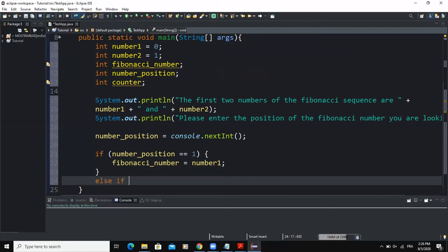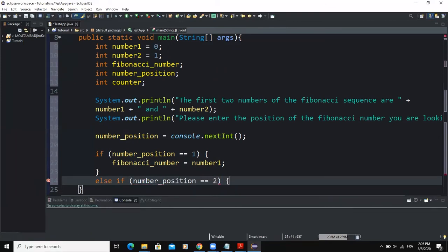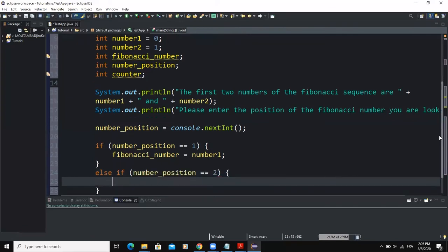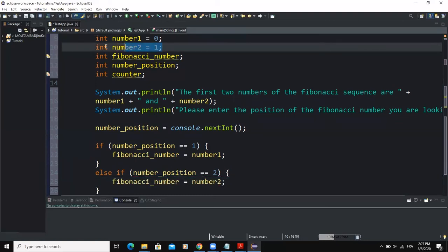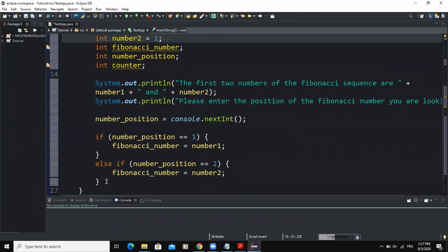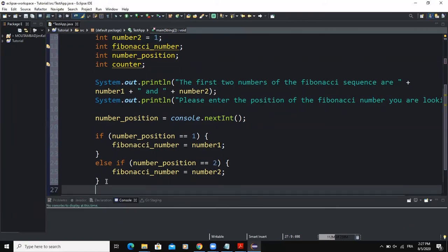Then I'll add an else-if condition: if 'number_position' equals 2, then 'fibonacci_number' is equal to 'number2', which is one — because 'number2' is the second number in our Fibonacci sequence. Then I'll write the else statement for all other cases.